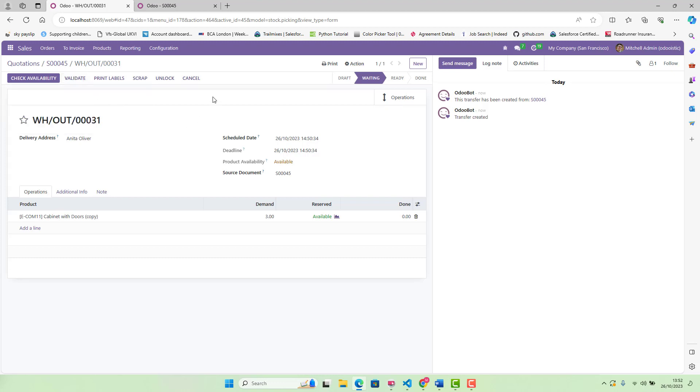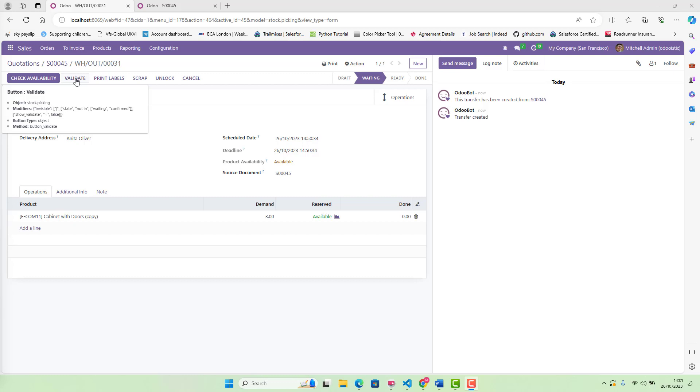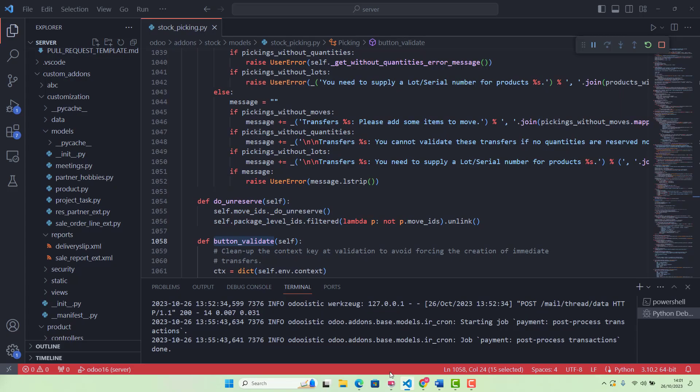If we hover our mouse over the validate button, you can see the method name is button_validate and the object is stock.picking.